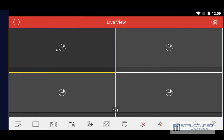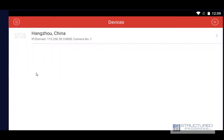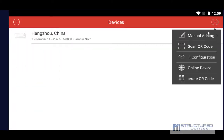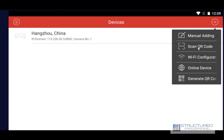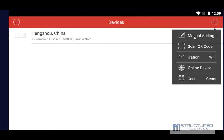After selecting USA as the region you're going to want to add your camera system. Go to the menu option on the top left, then Devices, and click Add. We're going to do a manual adding here. If you have a QR code you can click on Scan QR Code and scan it. For manual adding we're going to click here.